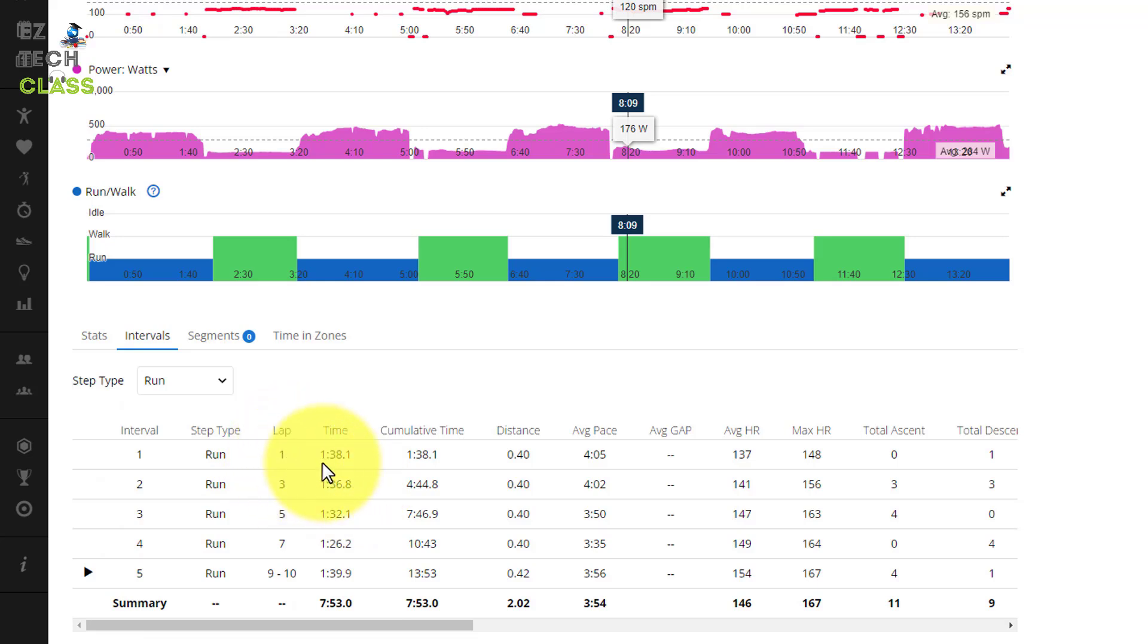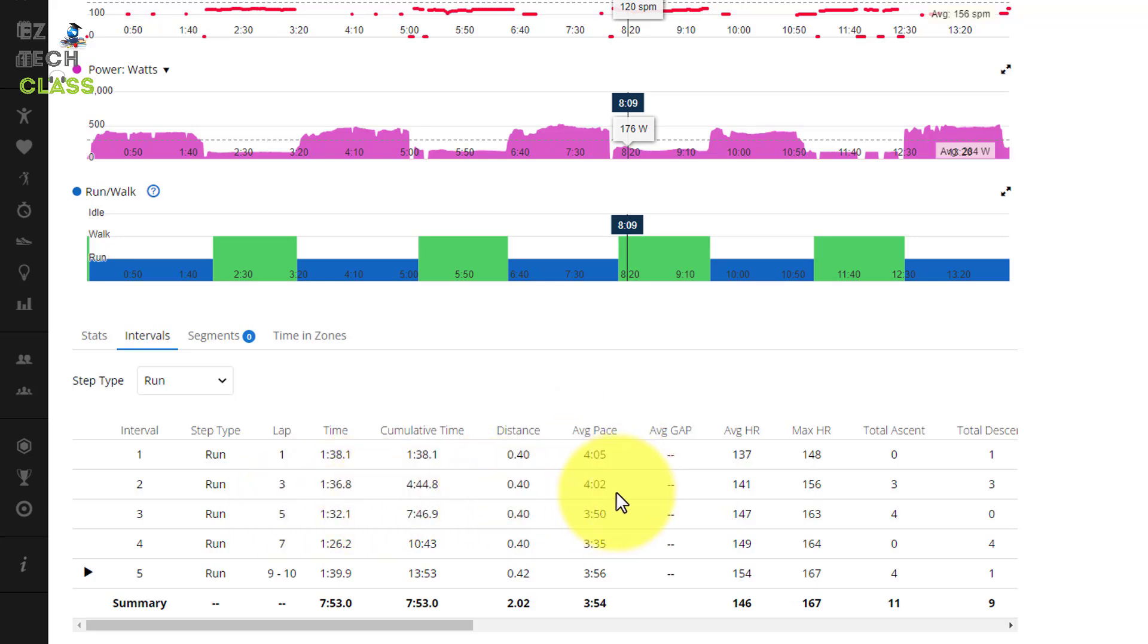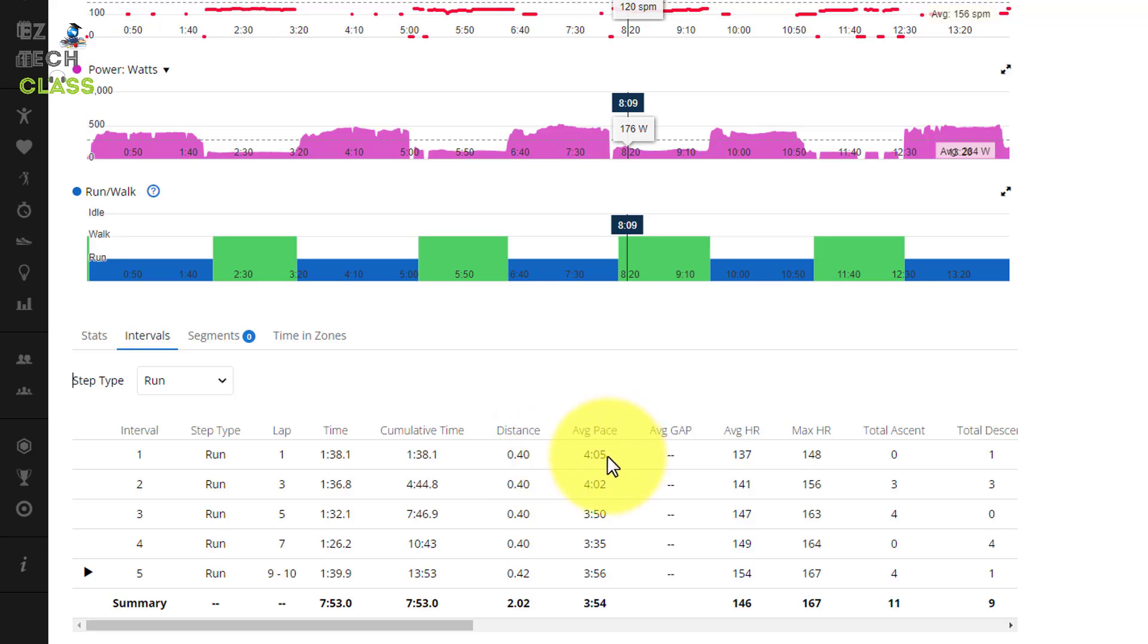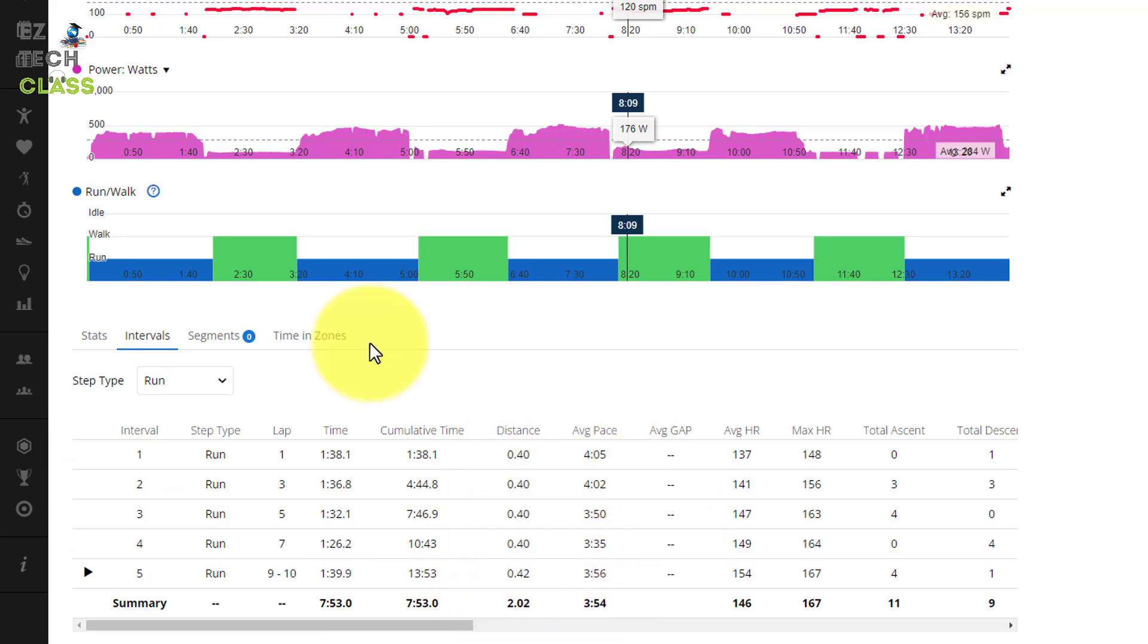Lap one, I run 400 meter at pace 4:05, and then lap 2 pace 4:02. The next laps, the pace is going better, 3:35 and 3:36. So the average pace for me is 3:54 for the total of 5 laps, 400 meters on each lap or reps. So that is the filter for the run for you to quickly view the information, the data about the run.